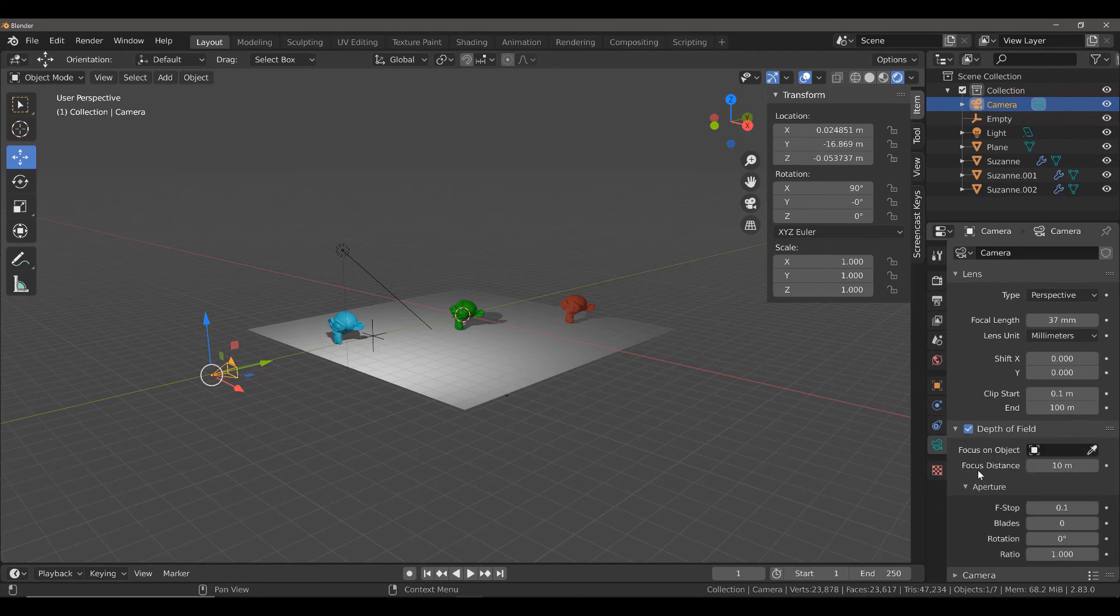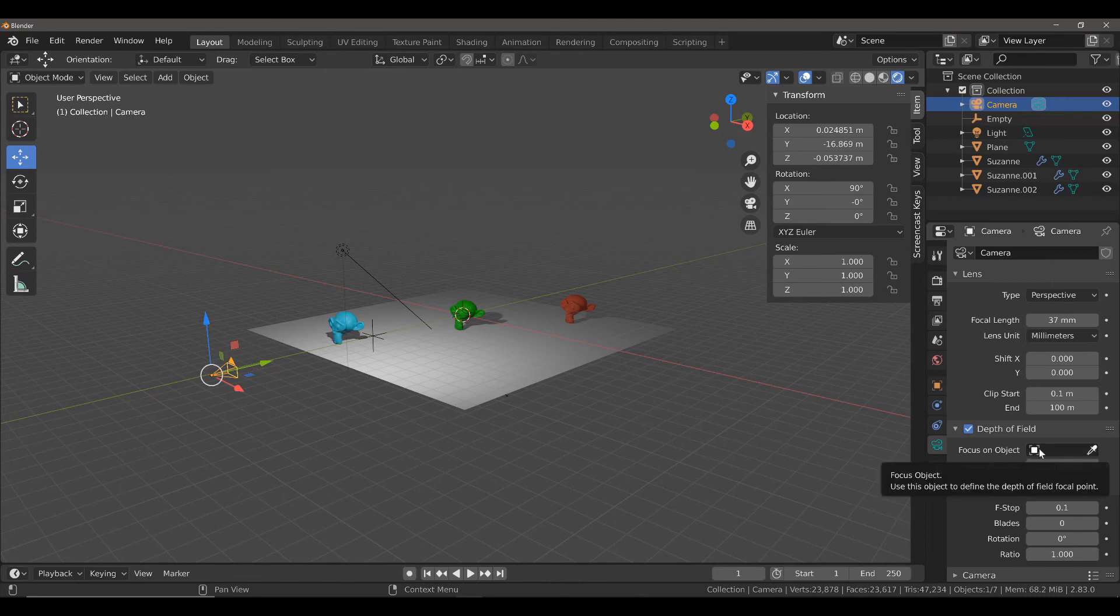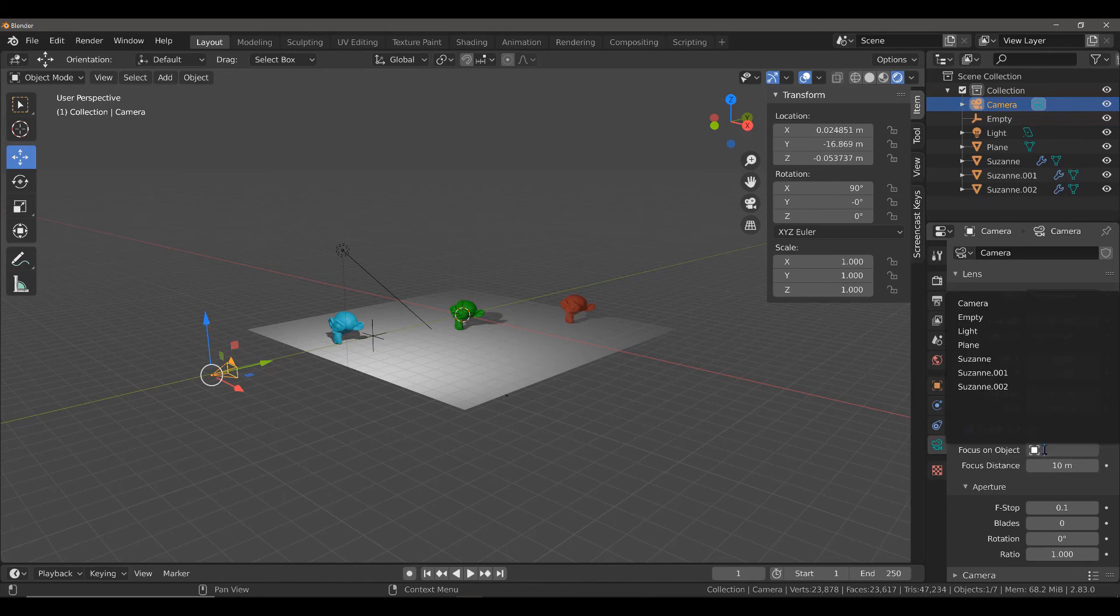Now, we can choose to either Focus Distance or Focus on Object. Here, we're going to focus on Object, and we are going to choose our Empty Object.